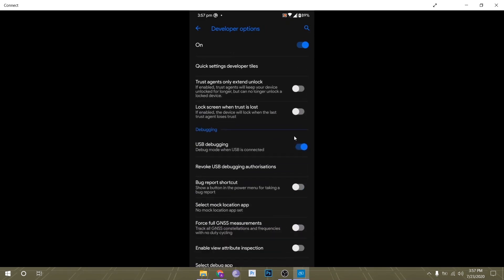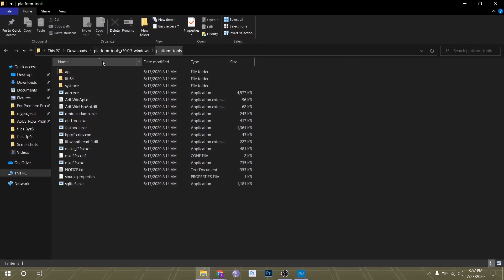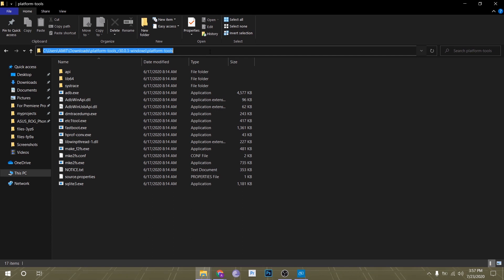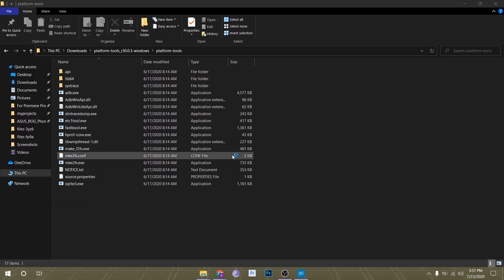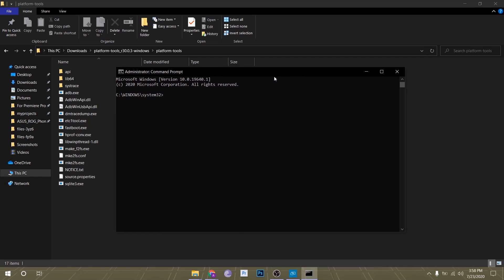Once that's enabled, you have to connect your phone to your PC and download the platform tools zip file. I have it unzipped right here. Once that's unzipped, just copy the address of that folder and launch a command prompt as administrator. The normal one won't do - you have to launch an elevated command prompt.